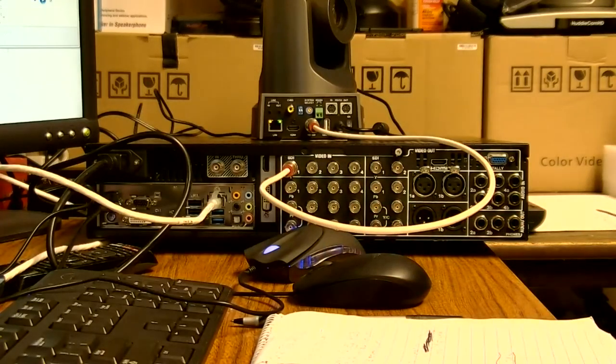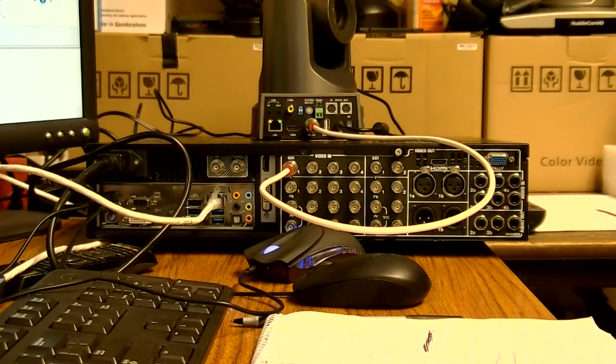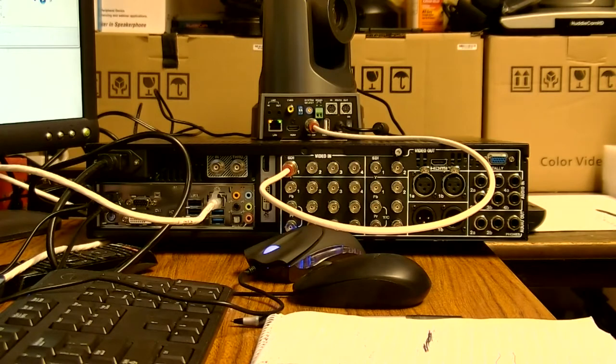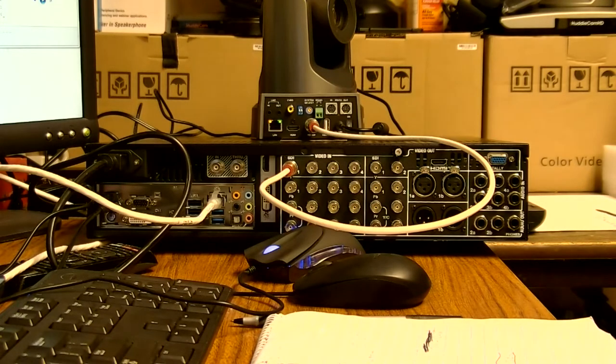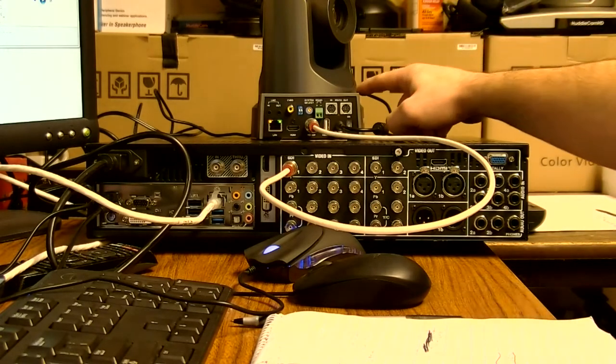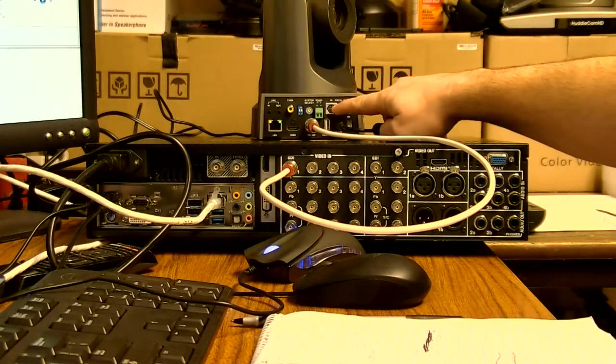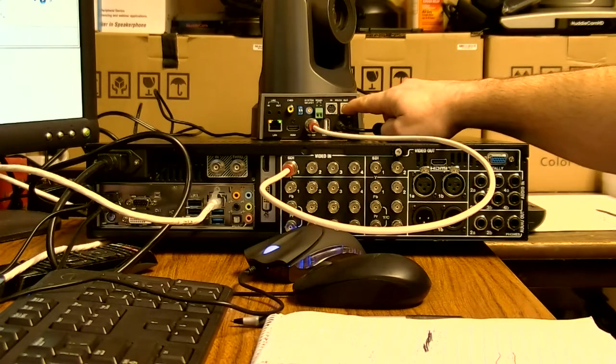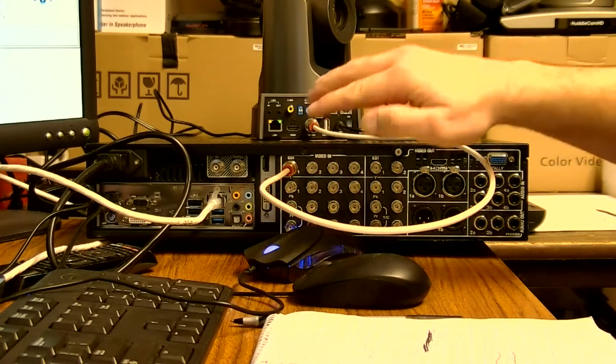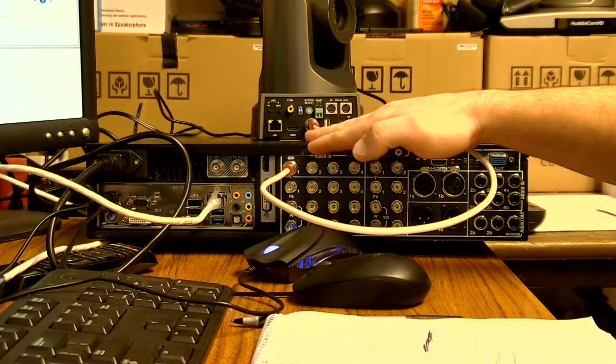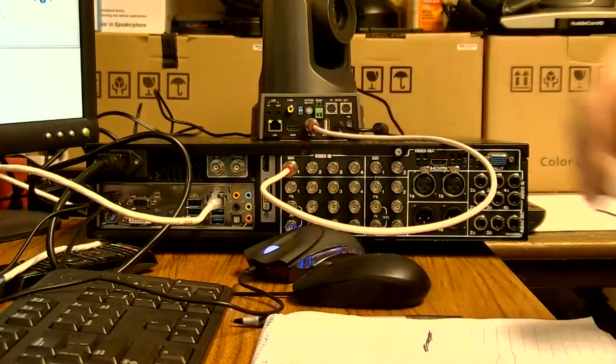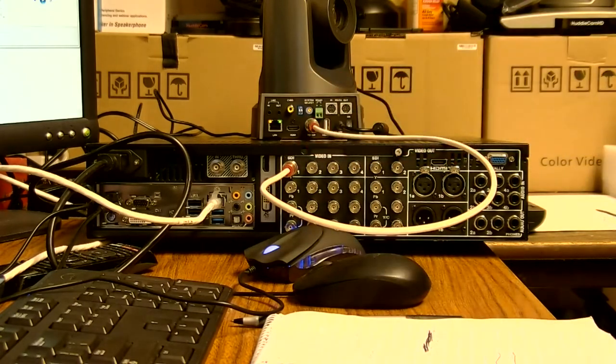Hey guys, this is Andy Chatfield. I'm here today to show you how to actually hook up one of our PTZ Aptics cameras via the 232 port for control into your TriCaster. I have a TriCaster 460 right here.